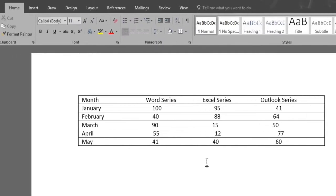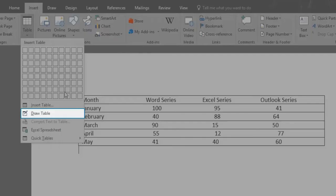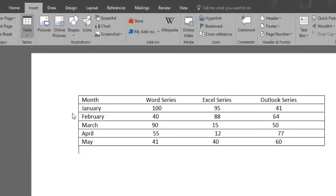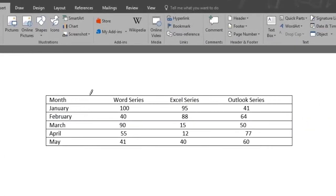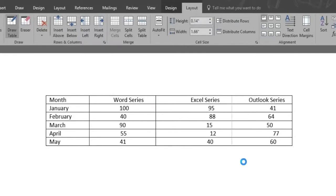To divide it into rows, we can use the Draw Table option inside the Insert and Table menu. This feature allows you to design your own table by drawing the cell, row, and column borders yourself. We click on it and start drawing the rows.